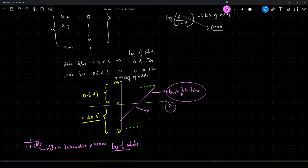This is how you can understand it visually. Then what we do is we get the log of odds for each of these data points. For this data point, this is the log of odds value. For this data point, this is our log of odds value. Similarly, we will have log of odds values for these data points as well.